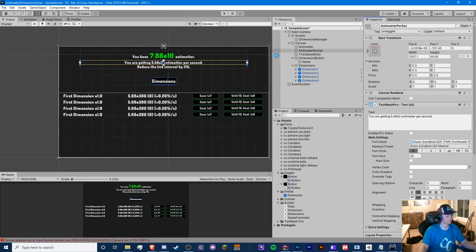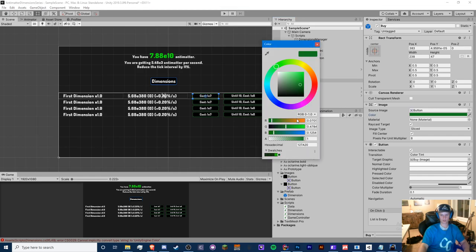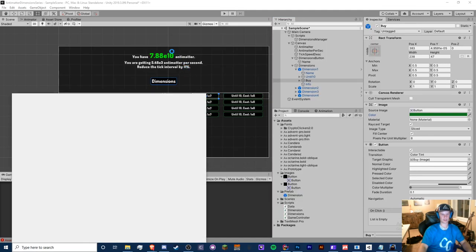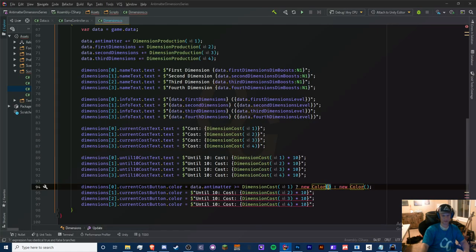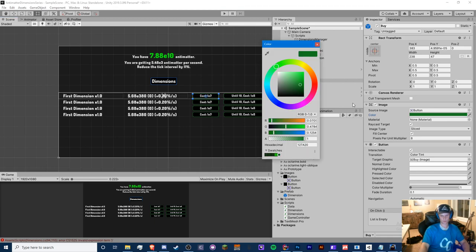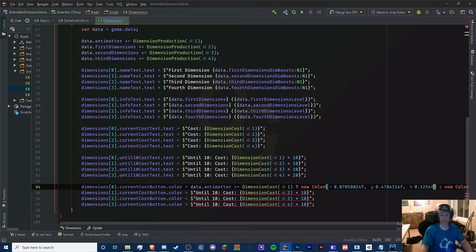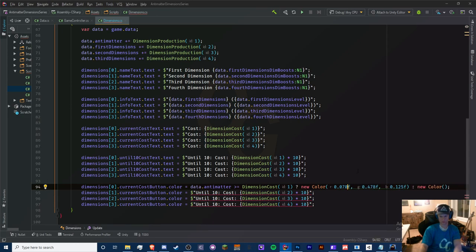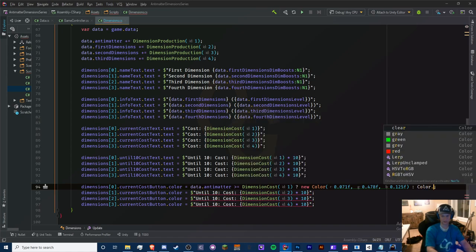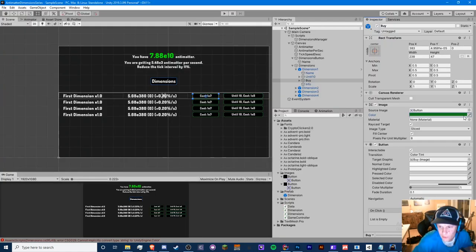Things are looking great. We can buy the second dimension which produces 0.1 first dimensions per second. The decimal display issue will be fixed when we add proper scientific notation later. The basic foundation is solid — dimensions, costs, production, and button color feedback are all functional.